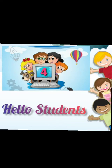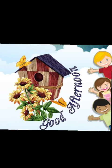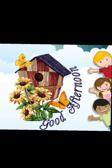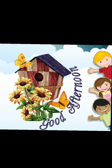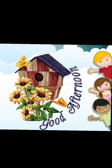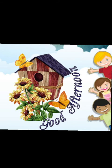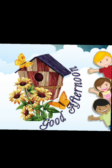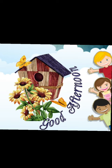Hello students, good afternoon. How are you? I hope you are safe at home.